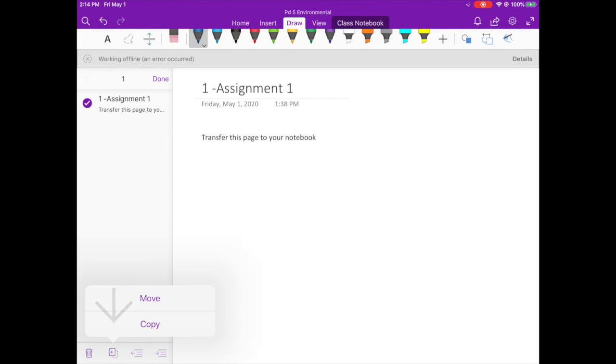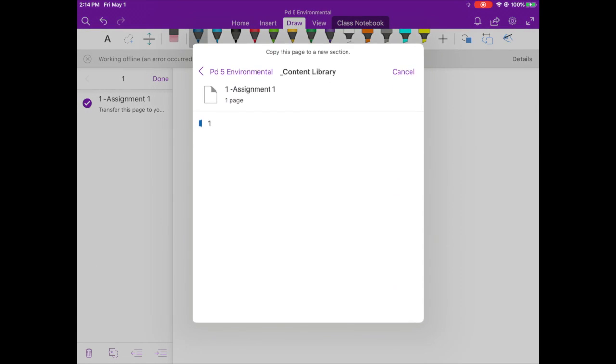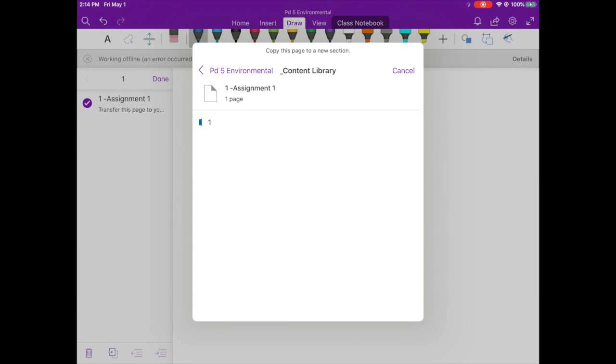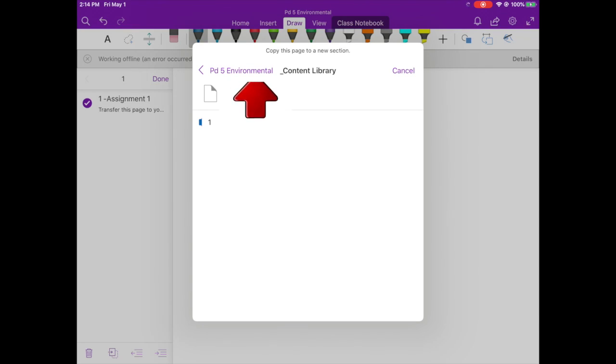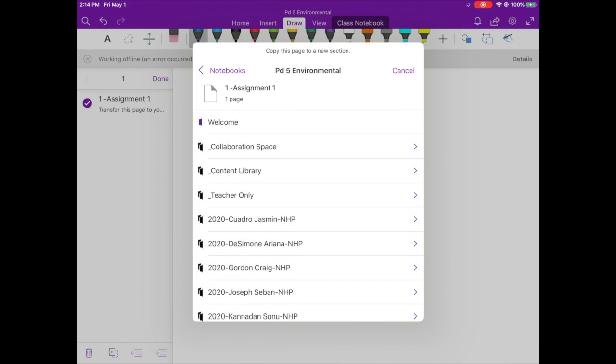The only thing you can do is hit that square with the arrow and then you're given the option to copy. You don't get the option to move, so you hit the copy. This is where it gets tricky and this is where you have to remind yourself, you have to hit the back arrow...